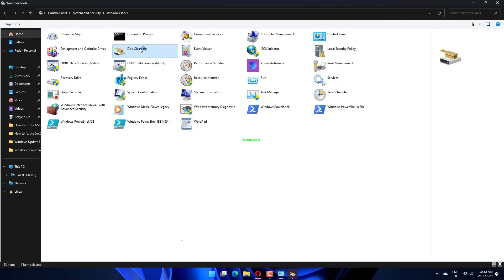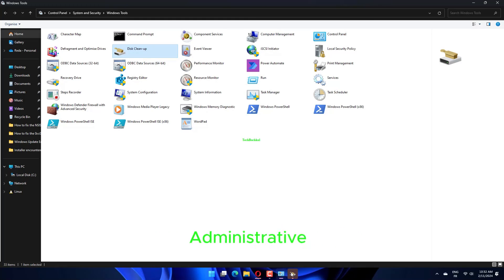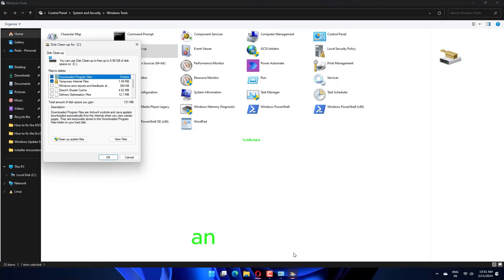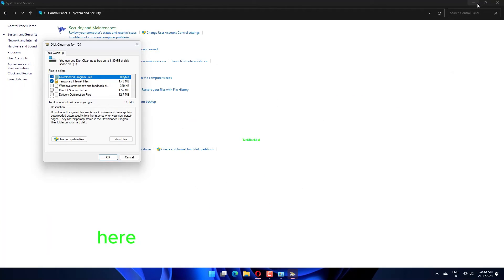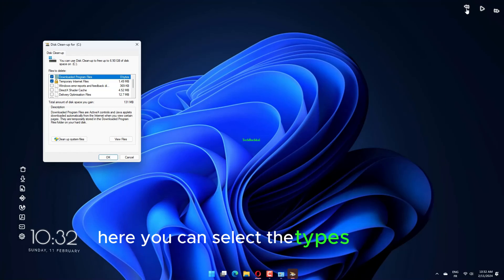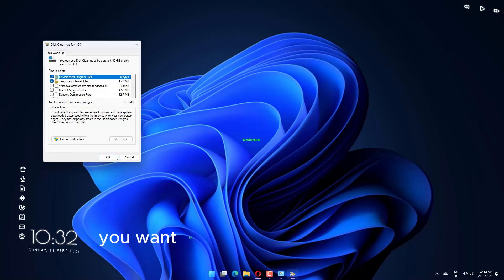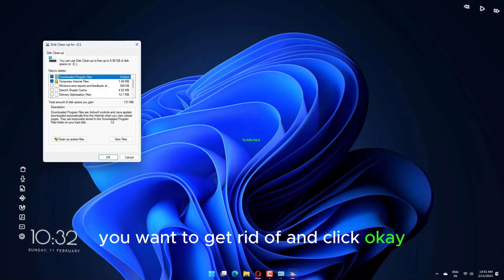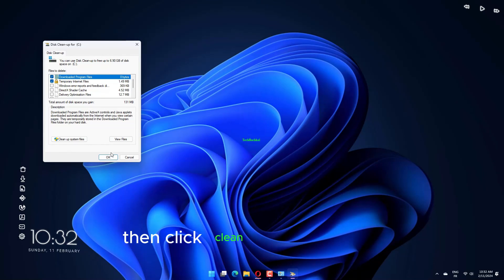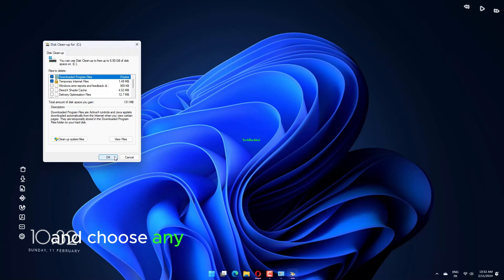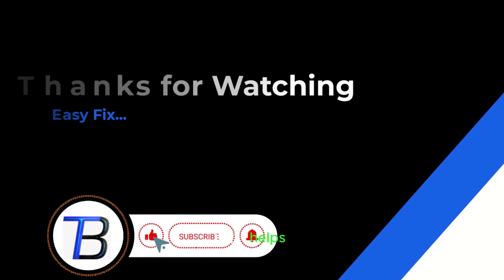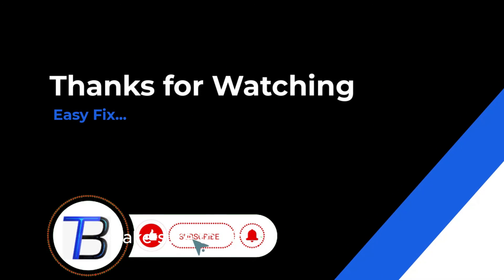Instead, go to Control Panel, then System and Security, then Administrative Tools, if you're using an older version of Windows. Here, you can select the types of files you want to get rid of and click OK. Then, click Cleanup System Files and choose any system files you want to remove.